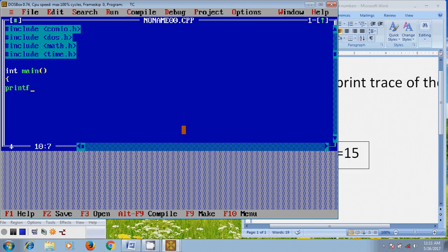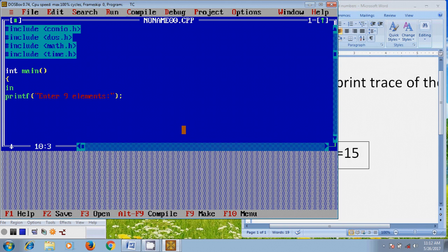First I want to use printf to enter 9 elements. For this I want to define a matrix X as a 3 by 3 matrix. After that I want to define the i and j values.